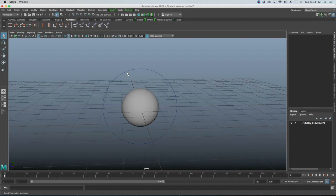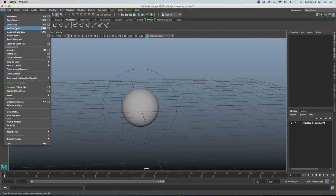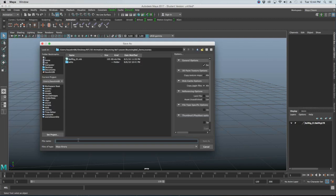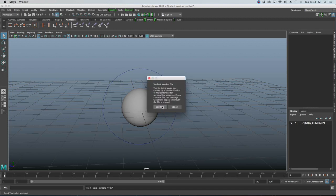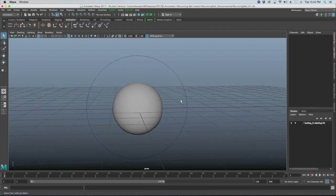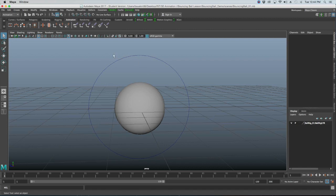Now that we have our ball rig in the new scene, do a File > Save Scene As and name it 'bouncing_ball_01'. Save it into your scenes folder. I also want to turn on wireframe on shaded for the ball by selecting that option at the top.